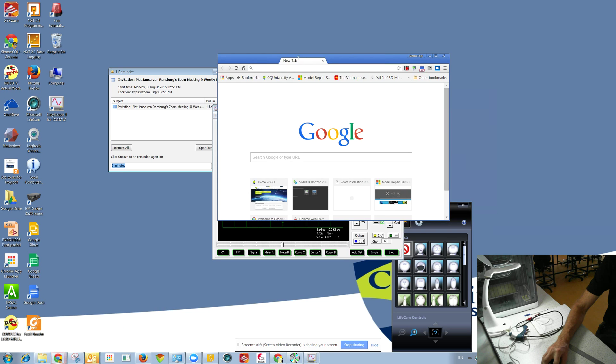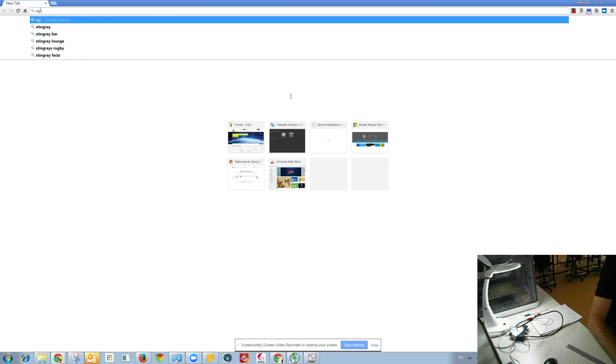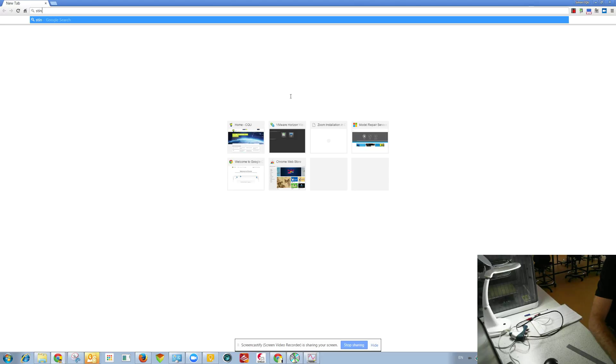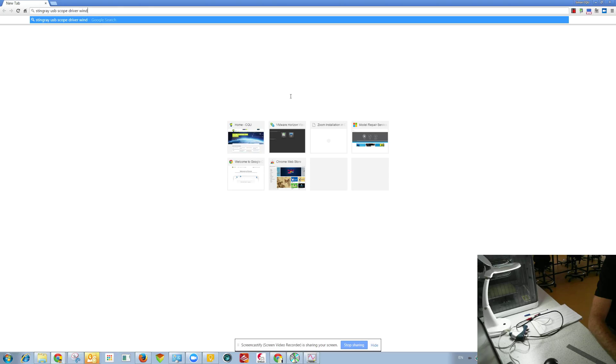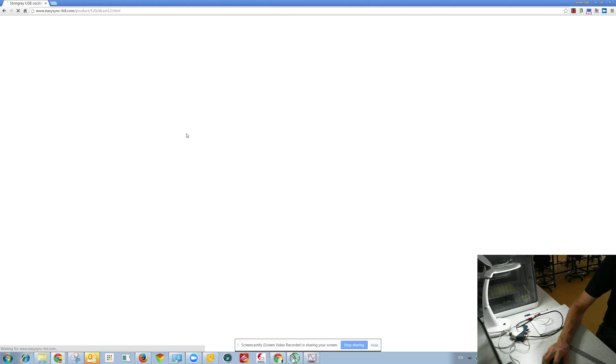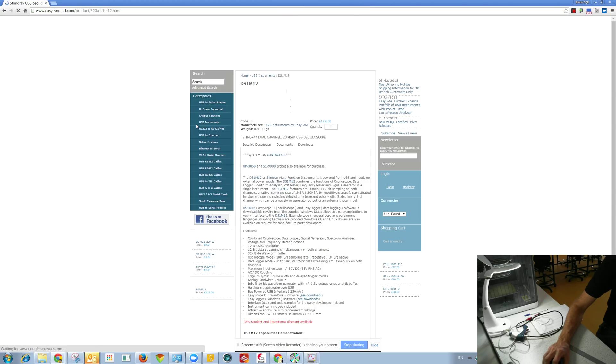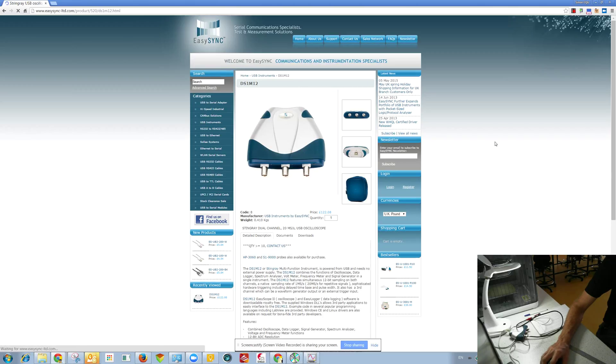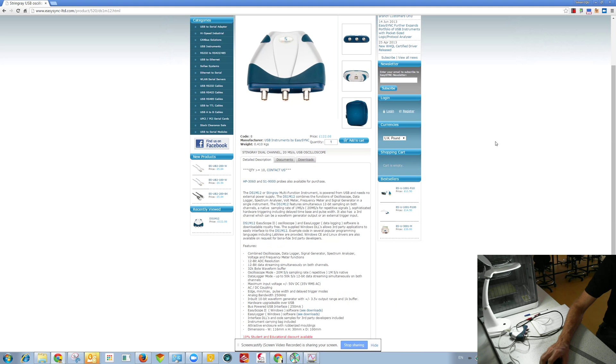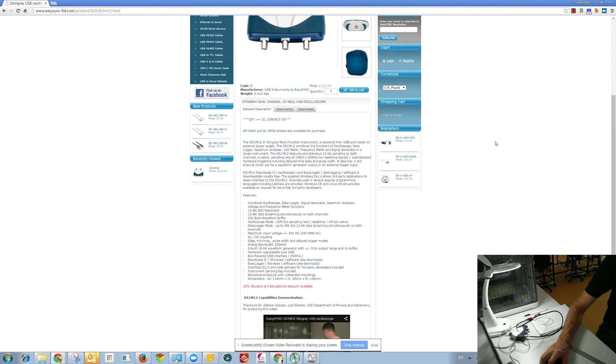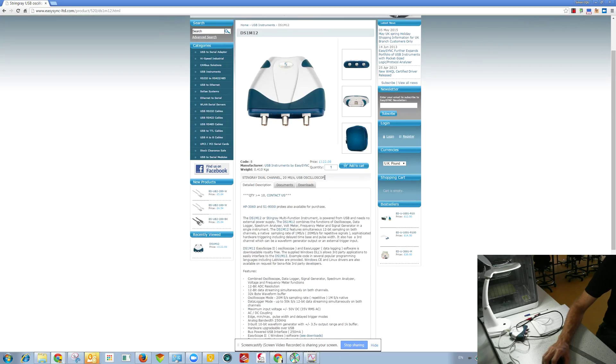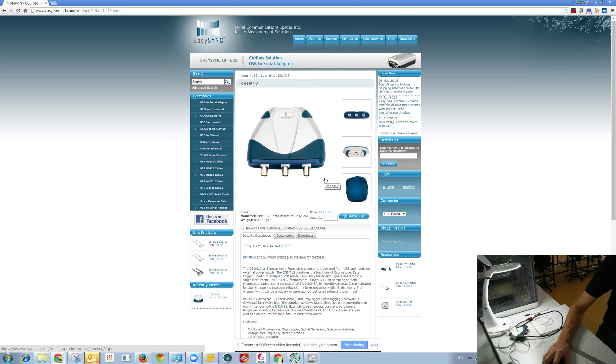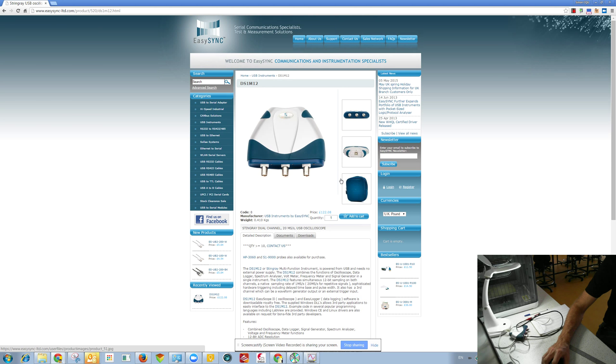Now just as a last bit, just google stingray USB scope driver. So here's the page. Learning how to use Google is a must if you want to be an engineer. Don't rely on other people to find things for you on the internet. So I do remember getting the drivers off here somewhere. Easy scope, see downloads, downloads.